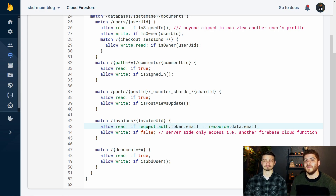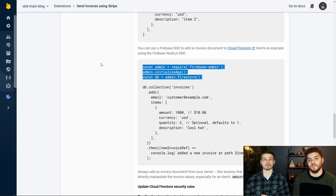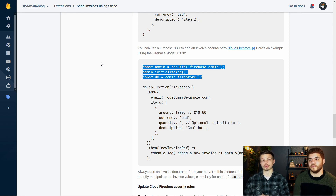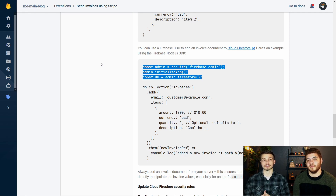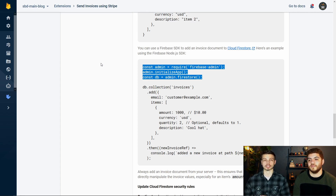Lastly, if you did decide to use this invoice functionality in your client application where the client could write to the invoice location, just be careful — you could get spammed and really have to set up structured rules around when invoices can be written from the client. If you did want to set that up, you would use code similar to what's on screen now. This code is specific to running in a cloud function because it's using the Firebase admin library, but the part where you're writing to the invoices collection could be used on the client side.